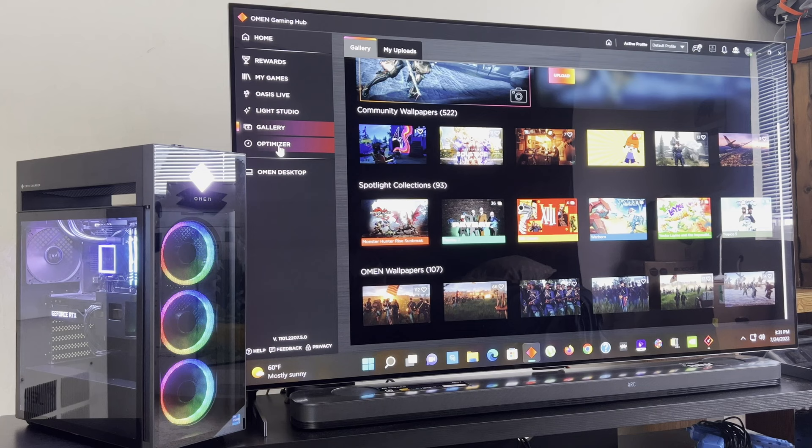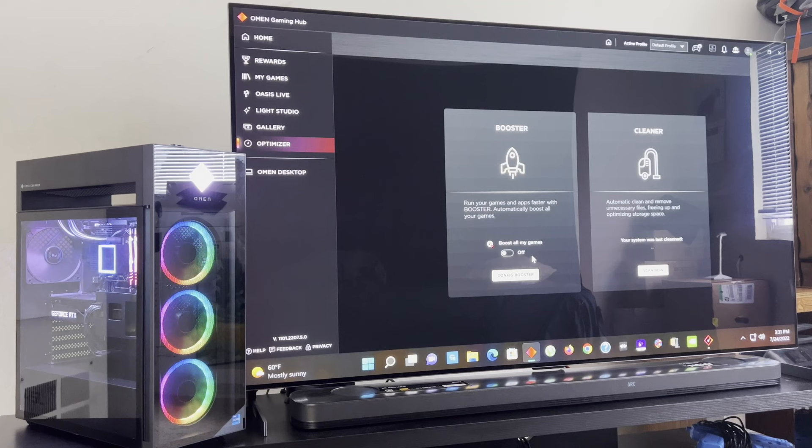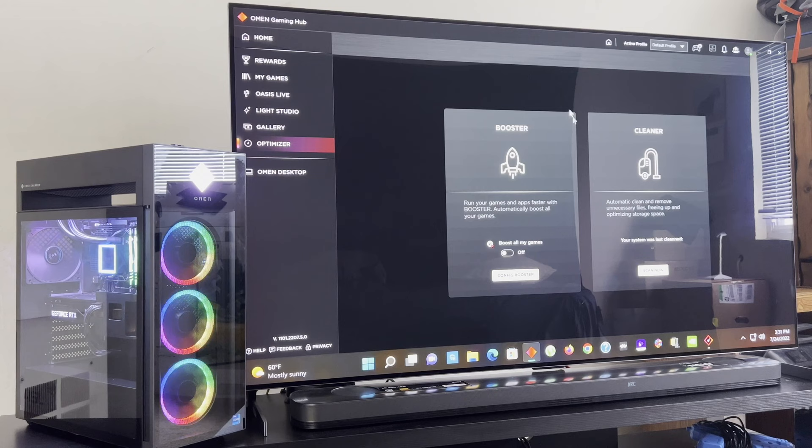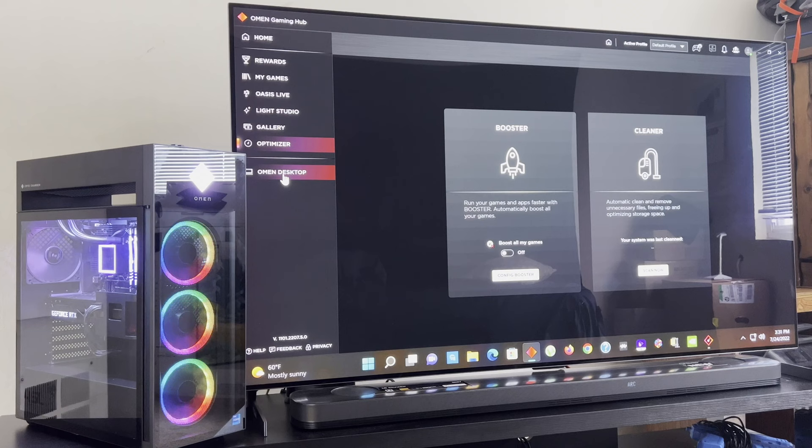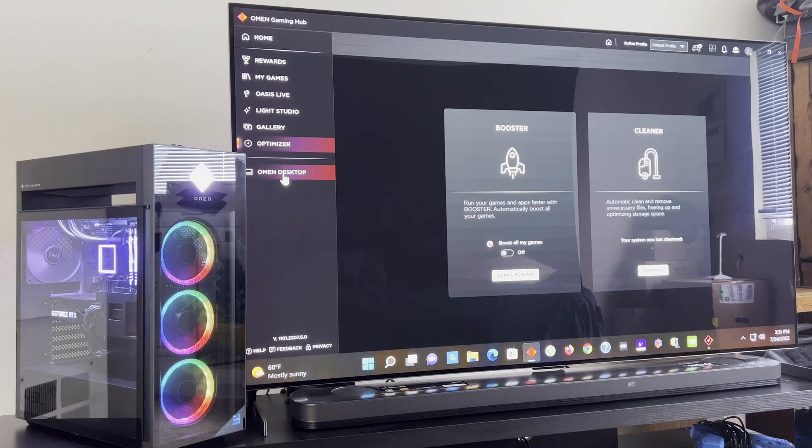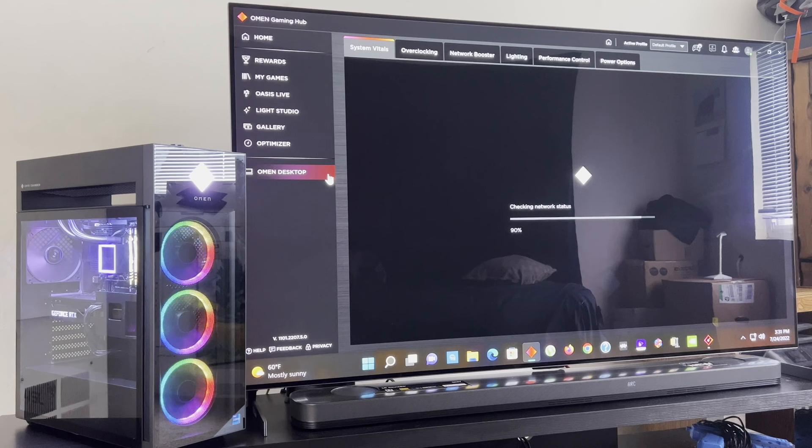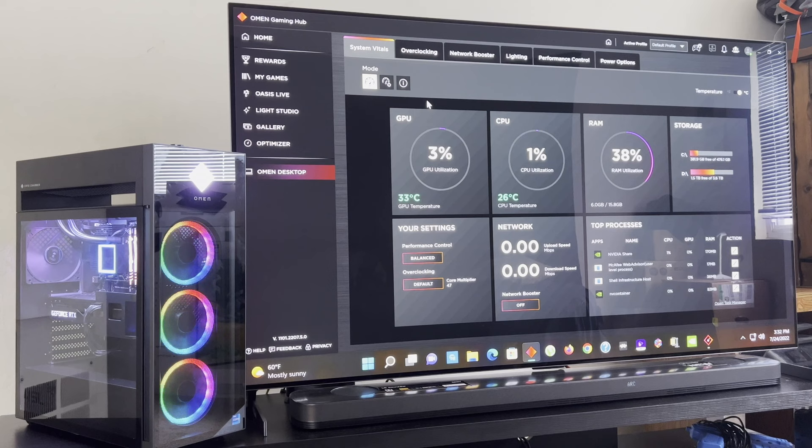Valorant looks like a really dope game. I want to play that. Resident Evil 3. I would like to play Spider-Man, all the Spider-Man ones, stuff like that. Let's go down to Optimizer. Now here's where you can boost your gaming experience. You have a booster here. There's also a cleaner to clean up unnecessary files you have. Let's go down to Omen Desktop. Now here's where it really gets interesting. This Omen Desktop section has six tabs you can choose from and you can check your vitals, overclocking network, lighting, performance control, and power options.